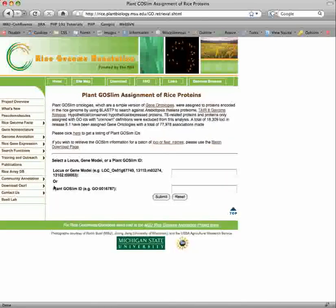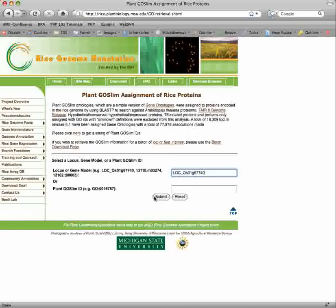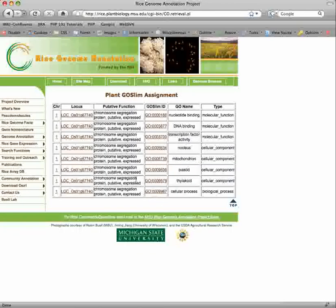We have annotated our loci with gene ontologies, specifically the plant GO slim, which are a higher level of annotation. You can find the GO slim annotation associated with a gene model or locus by inputting the locus or feature name. The output is the chromosome, locus ID, and putative function of the locus, along with the GO slim ID.